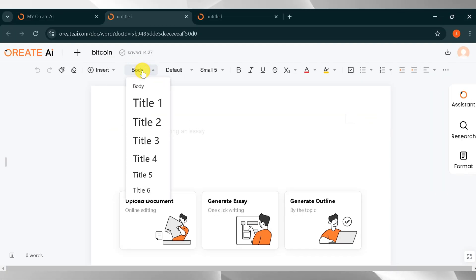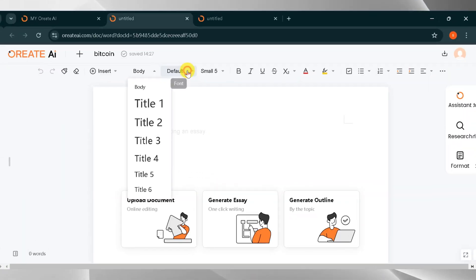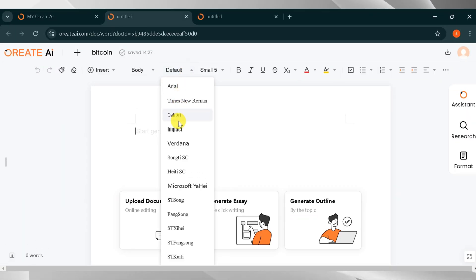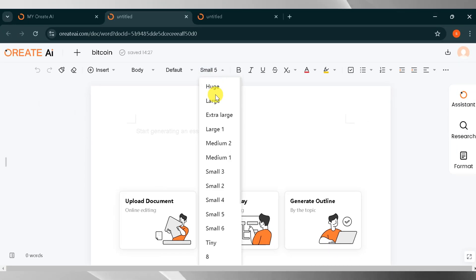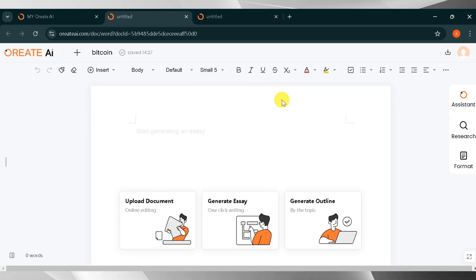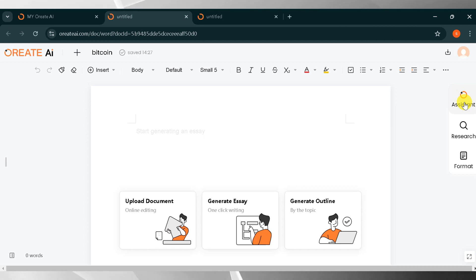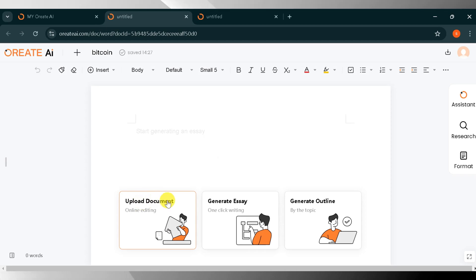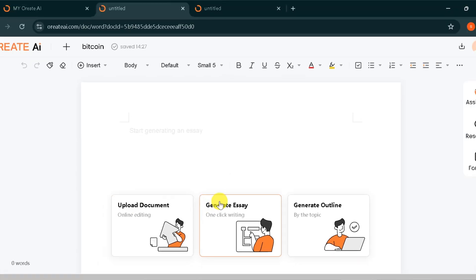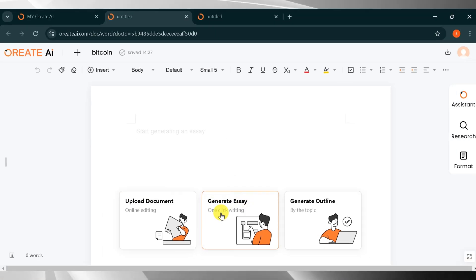In the body, you can adjust the title size according to your needs. By default, you can change the font style of your text. In the small toolbar, you can adjust the size of your text. On the left side, there is Orient AI Assistant, Research, and Format. We can use these features later. You can upload documents to edit online. You can generate essays in one click and generate an optimal outline by the topic.